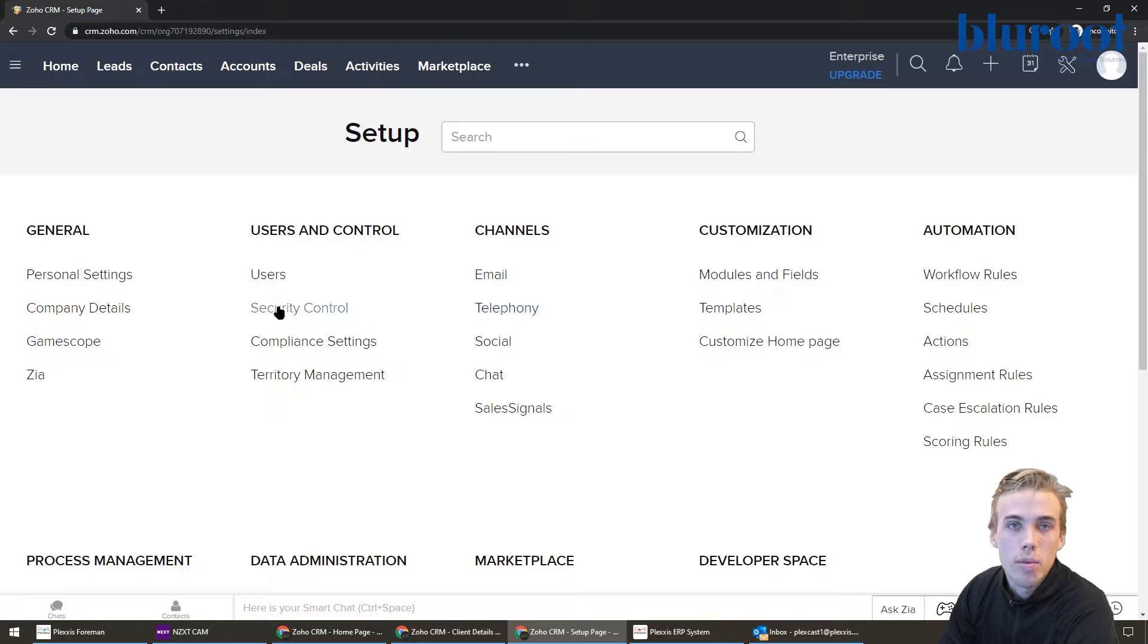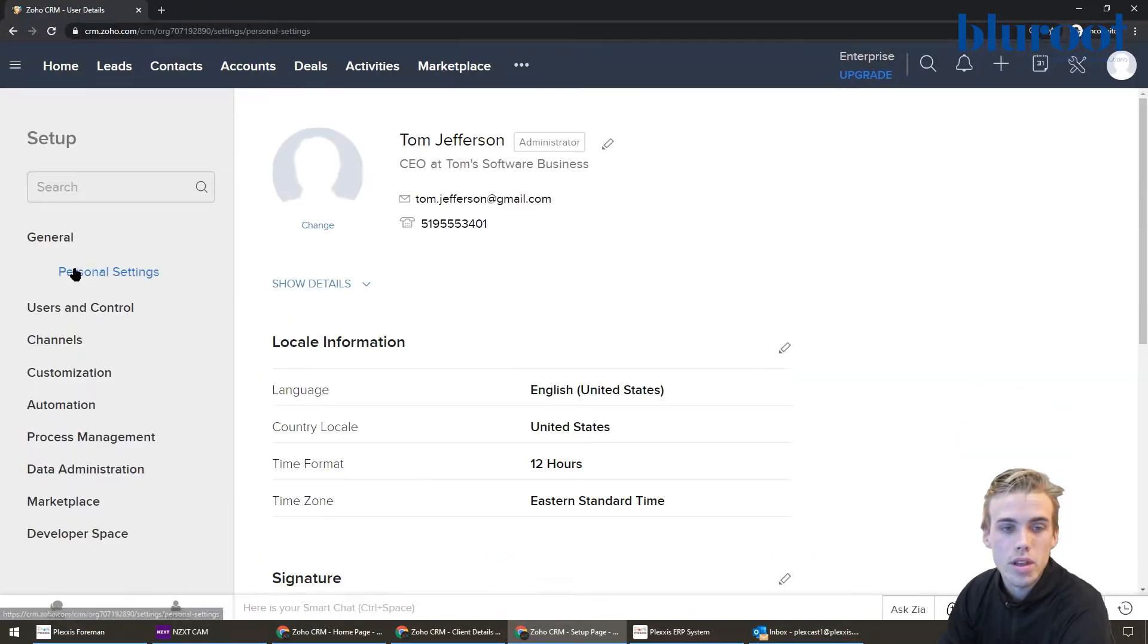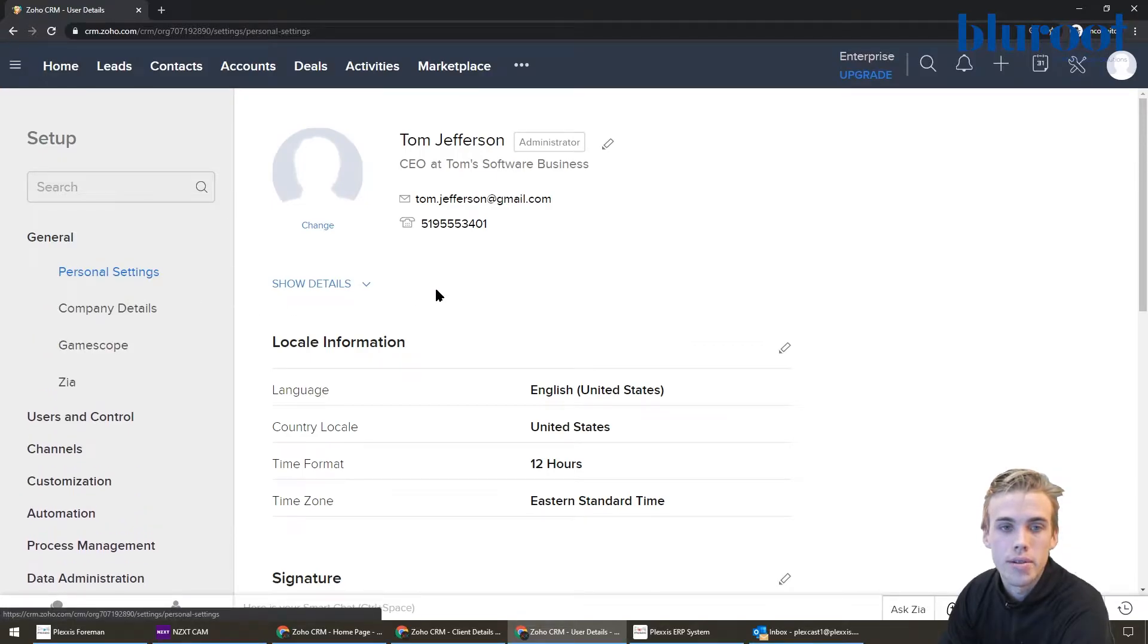The place I'm going to focus is actually in the general and under personal settings. So let's click there.